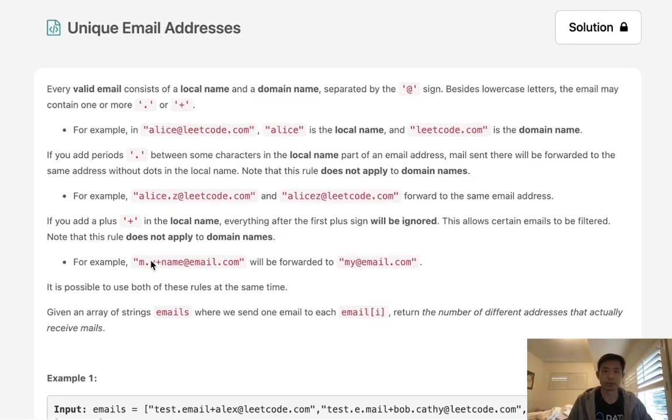Welcome to September's Leadcode Challenge! This problem is called unique email addresses. Every valid email consists of a local name and a domain name separated by the at sign.